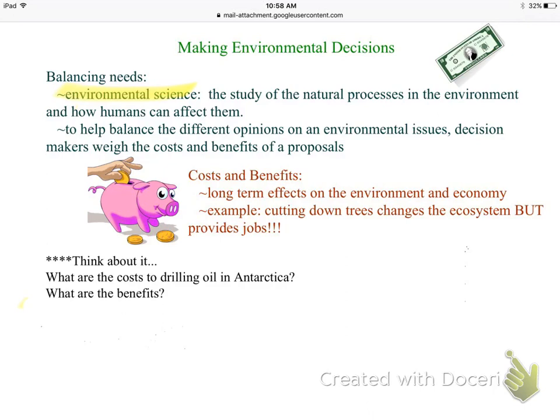Environmental science is defined as the study of natural processes in the environment and how we as humans affect those processes. When we have a situation at hand, we have to balance the pros and cons and look at different opinions on environmental issues — considering what will help the economy, but also whether it will harm or benefit the environment.